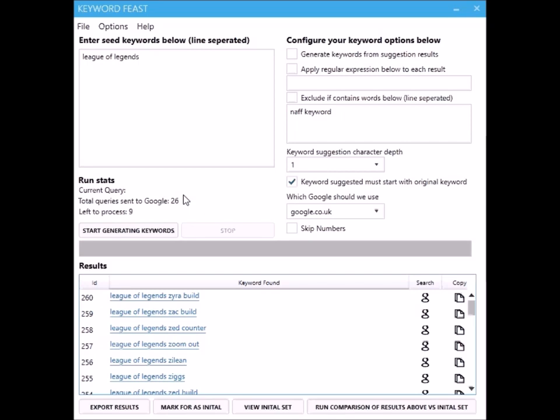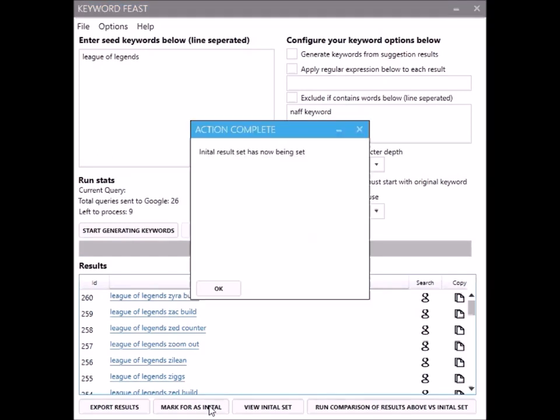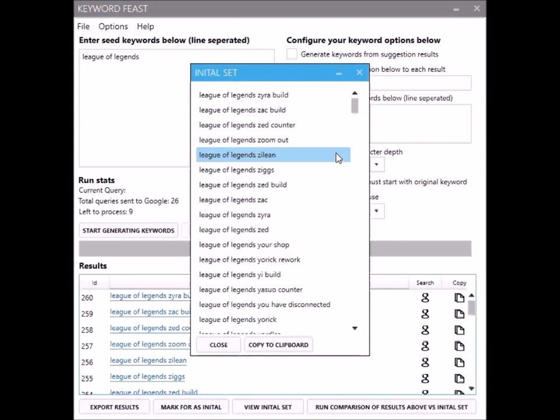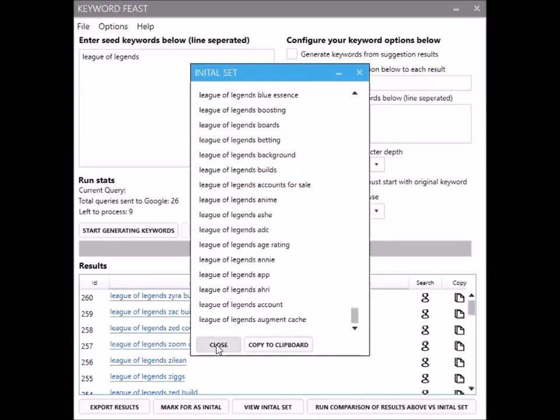I'm going to show you this little feature that will alert you of new search trends. Say we ran this, let's pretend we've got full result back now. We're going to mark that as our initial set and we can view what our initial set is at any point there. Then a week later we want to check if there's any new trends.